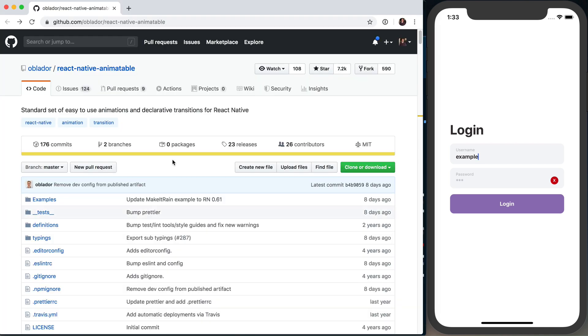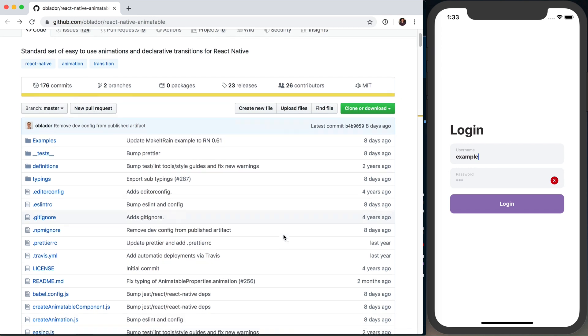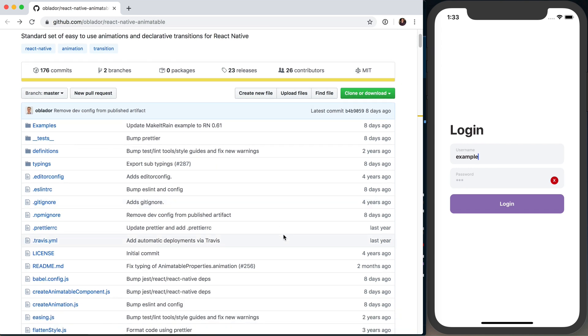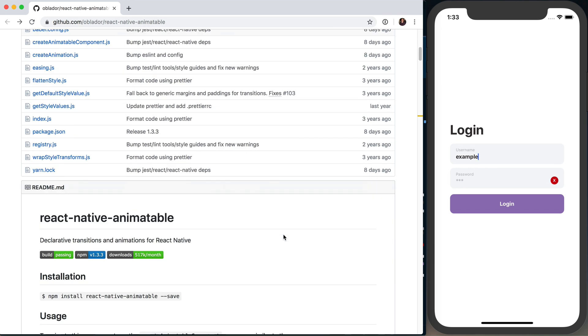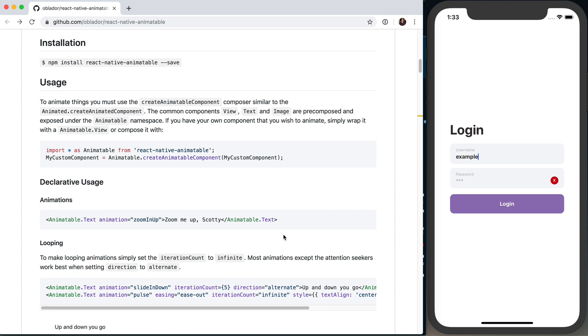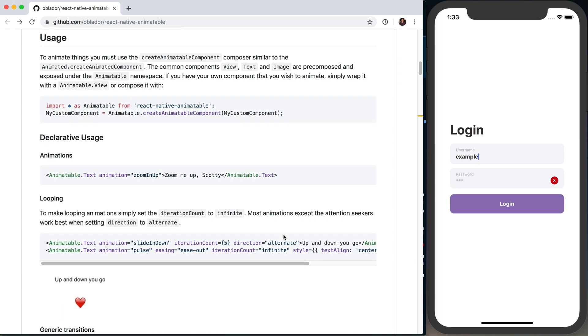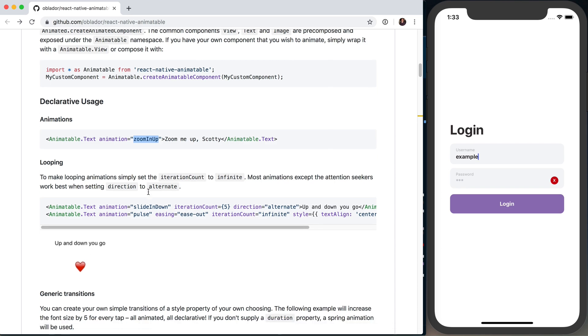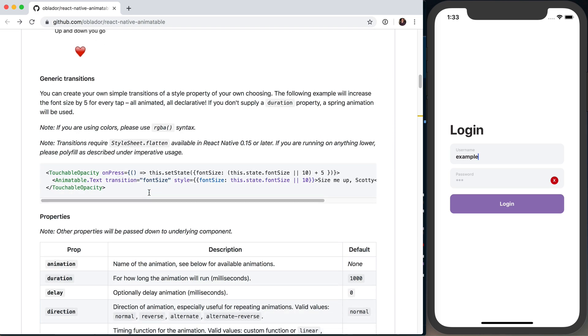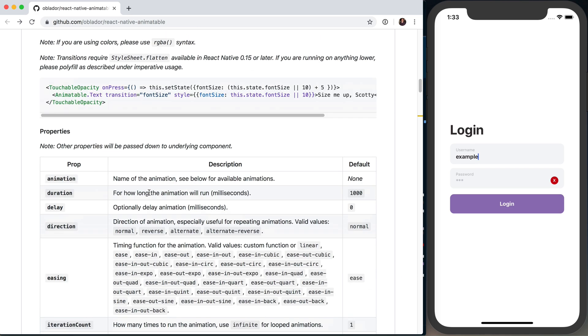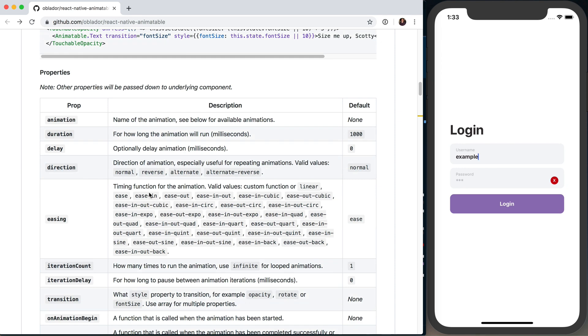Okay, with that said, the way we're actually going to be adding the animations to this form is using the react-native-animatable library. The reason we're using this over the typical Animated API in React Native is it's very simple. React Native Animatable gives you a very simple declarative API.